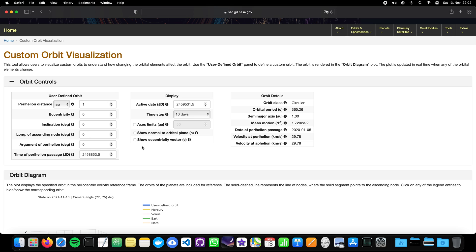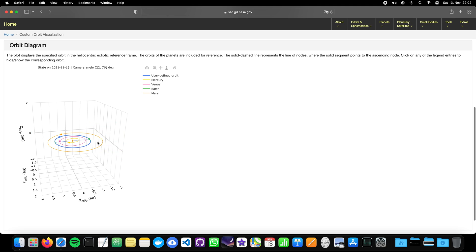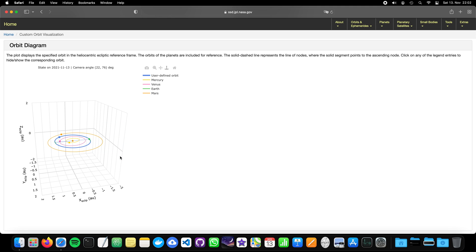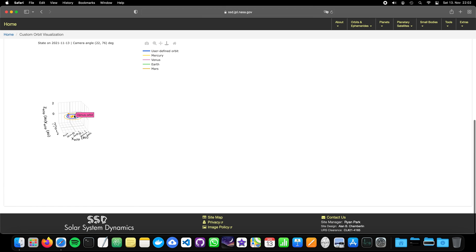As a small teaser, one could reproduce or create a custom orbit visualization tool with Python — for example as a Flask application with input and output fields, where the plotting is done with something like Plotly. We will do this in the future, not as an actual web application deployment but more as a coding tutorial to reproduce such amazing tools for our private use.